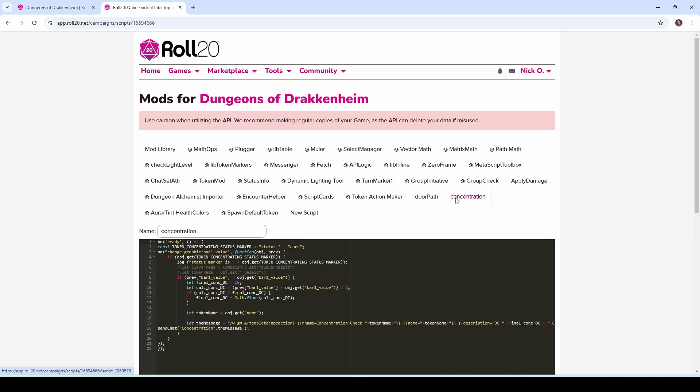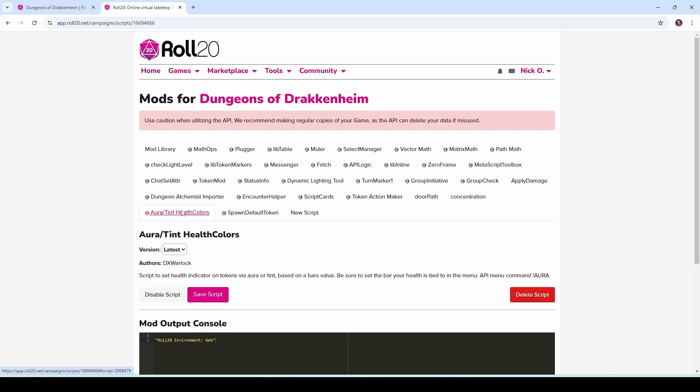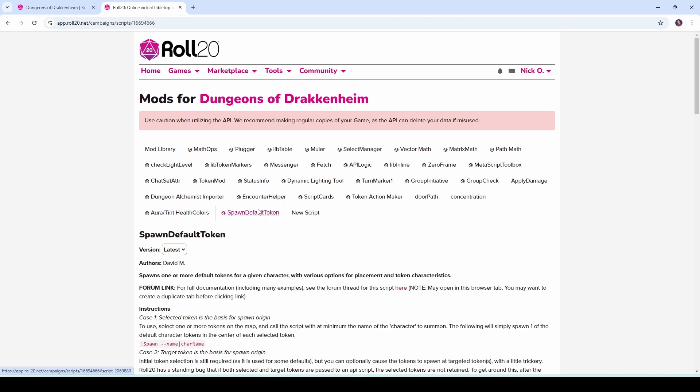Concentration is used to apply a marker to a token that's concentrating on a spell and then if that token takes damage you get an alert in chat to make a constitution save so just a nice little reminder so you don't forget that you need to do that. Aura Tint Health Colors will display a colored aura around a token which represents its health so green means the token is at full HP or close to full HP, yellow means you're about half, red means you're dying and the color changes as the token's health goes down or up. And then finally Spawn Default token comes to us from David M. This one is used to automatically pop tokens onto the battlefield. These are a lot, I realize that, I just went through them very quickly but like I said I have videos on all of these and those videos are down in this video's description so you can check those out and see what you think.